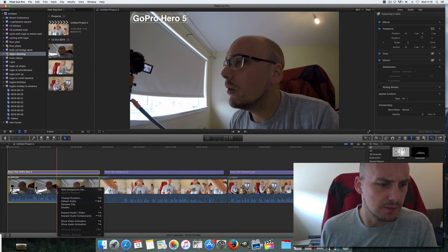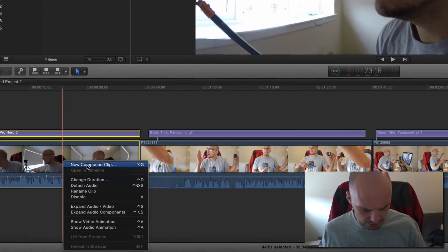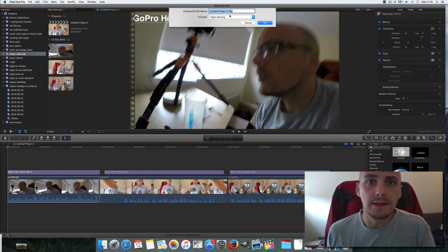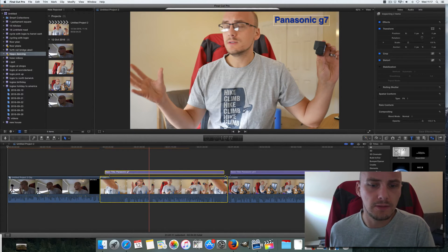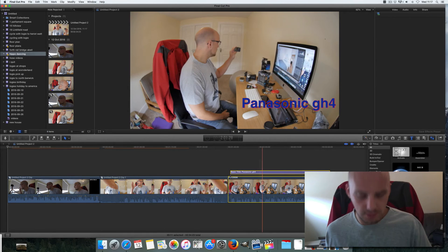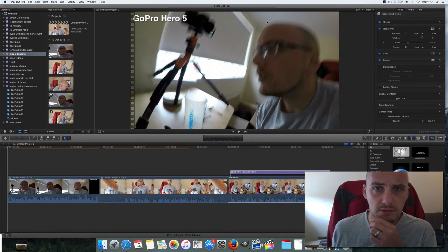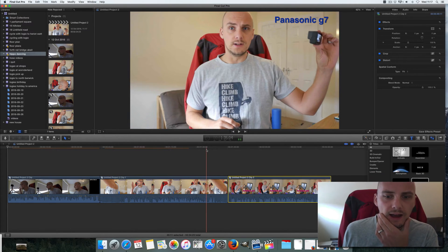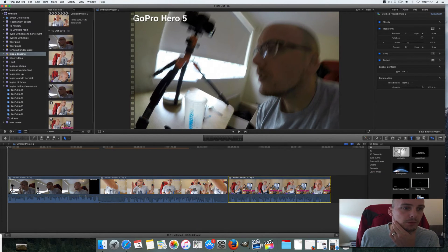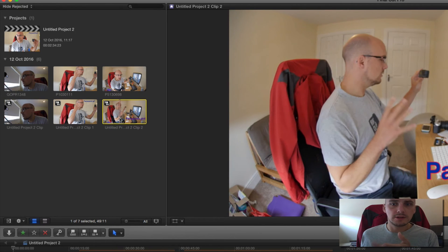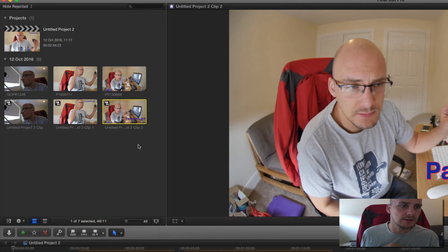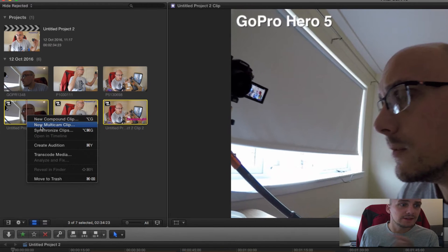Now that your files are set up, I'm going to click 'New Compound Clip' — the shortcut is G — and make sure it's going into the same library. I've got it under 'Hippo Dancing.' I'm going to do that with all three of them — right-click and then the 'New Compound Clip' option. Let them render for a second, and they pop up in your browser section. Here we've got the three compound clips, which combine the text and the video.